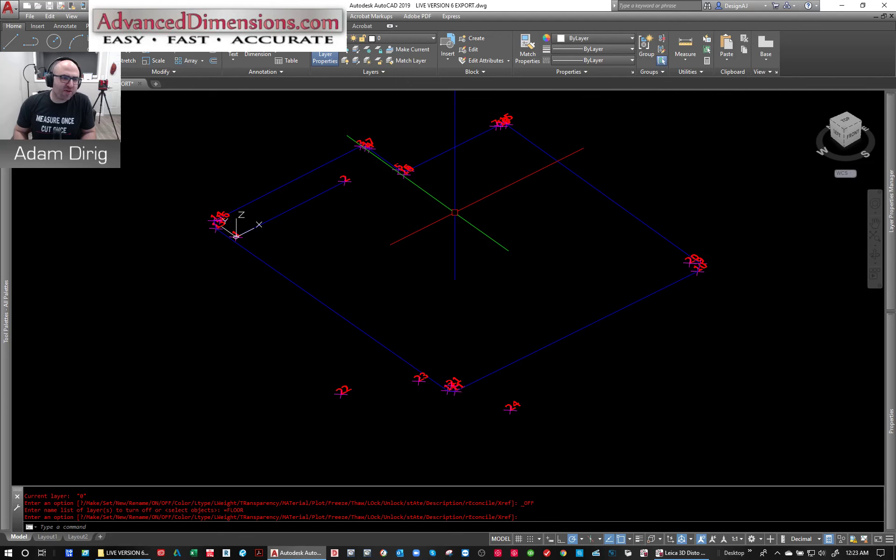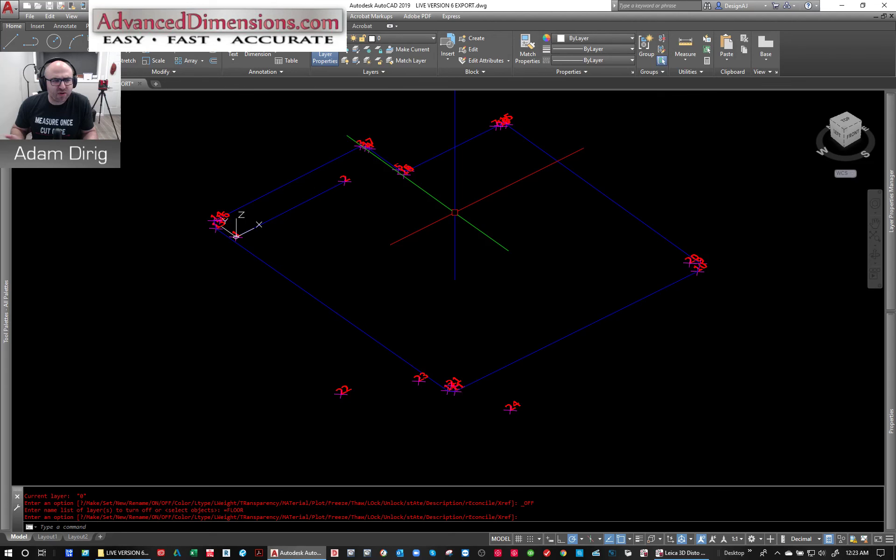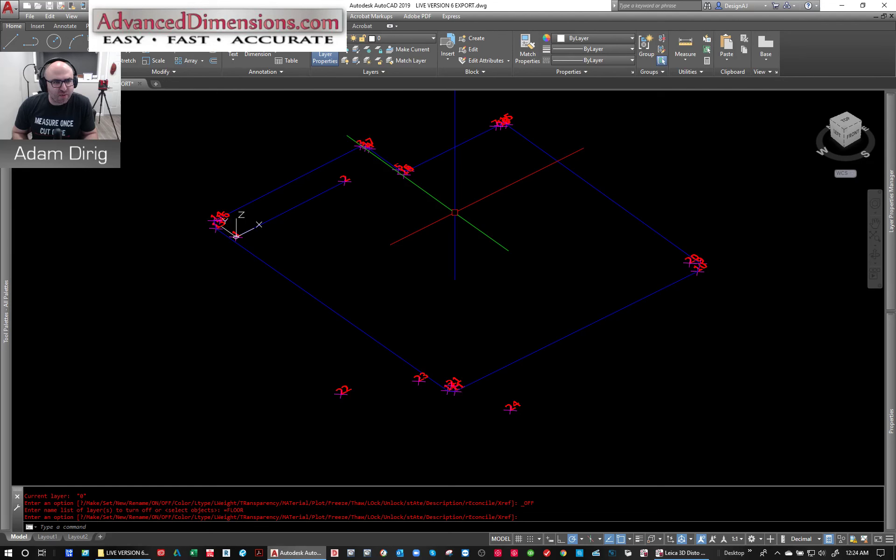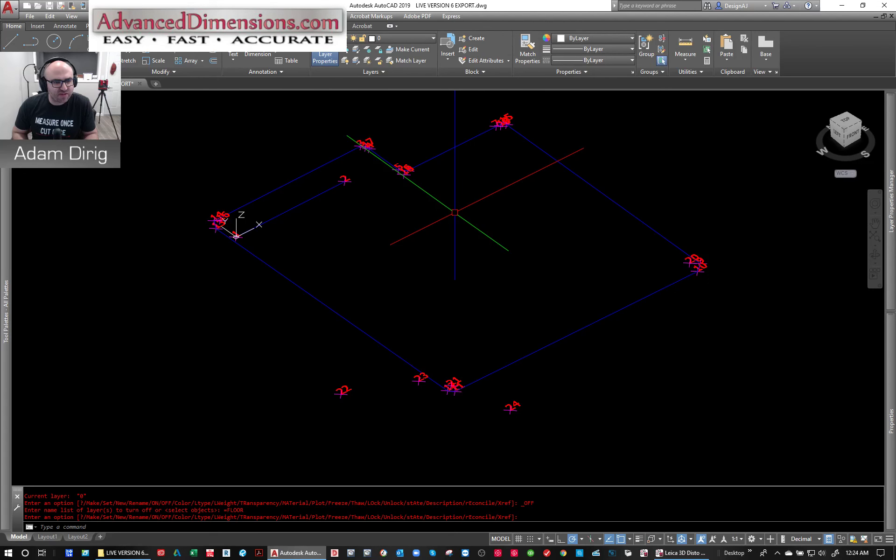All right, that's all I got. Please let me know if you have any questions. Shoot me an email, adam at advanceddimensions.com. If you want to know any more information, I'd be happy to help. And this was just showcasing the update of the version 6 Leica 3Disto software. Thanks for taking the time to watch. If you like what you see, you can always subscribe. I'm going to do my best to keep pumping out some videos for you guys. Thanks again.